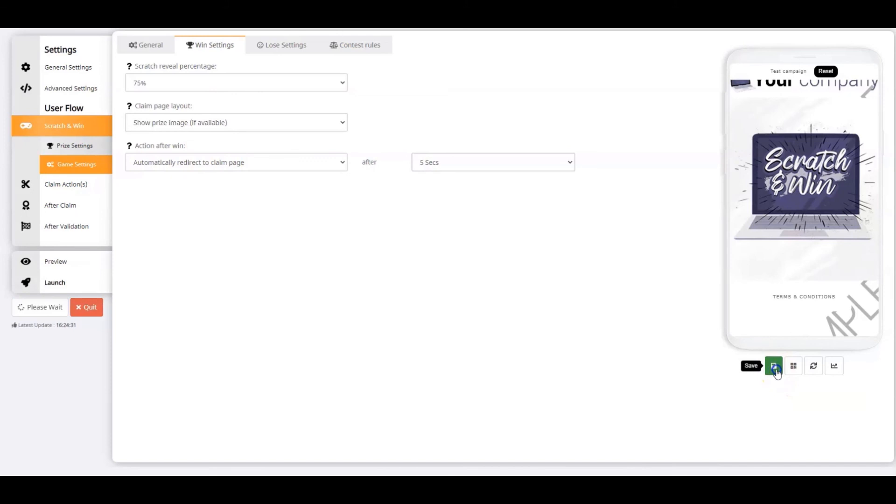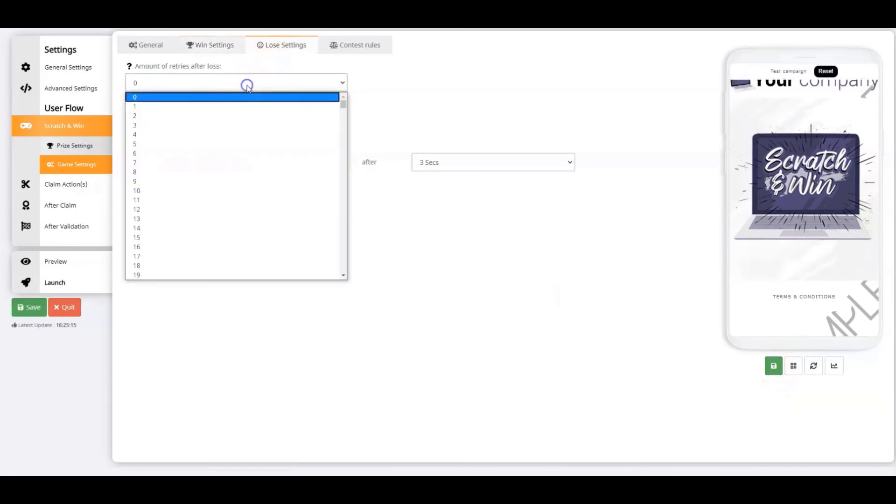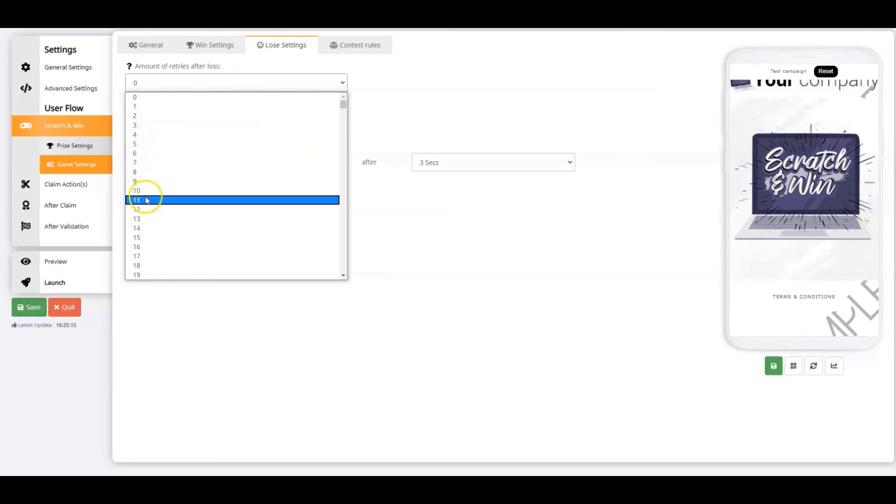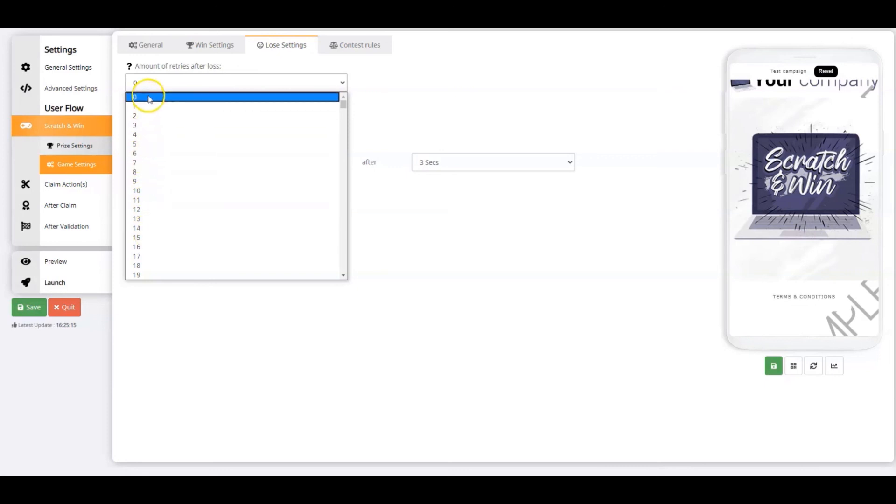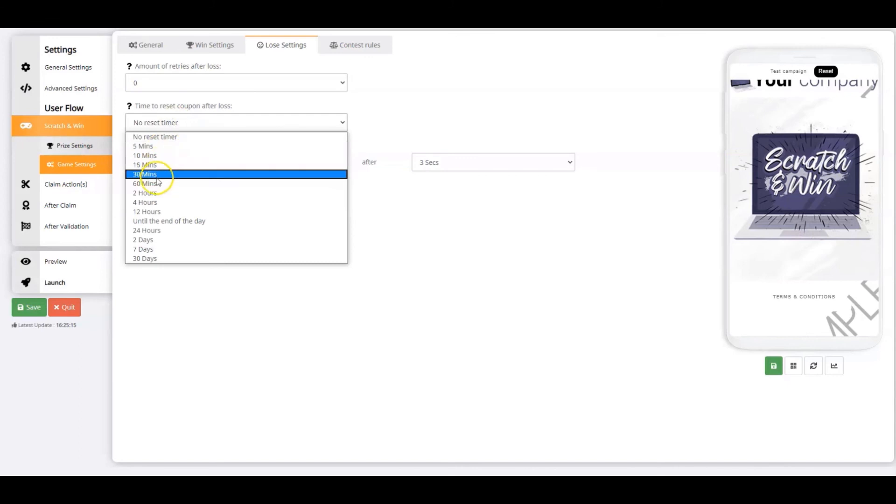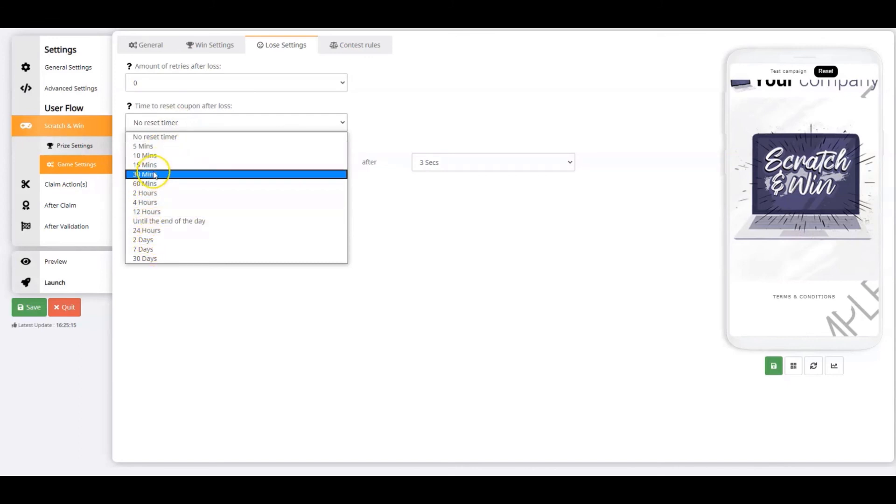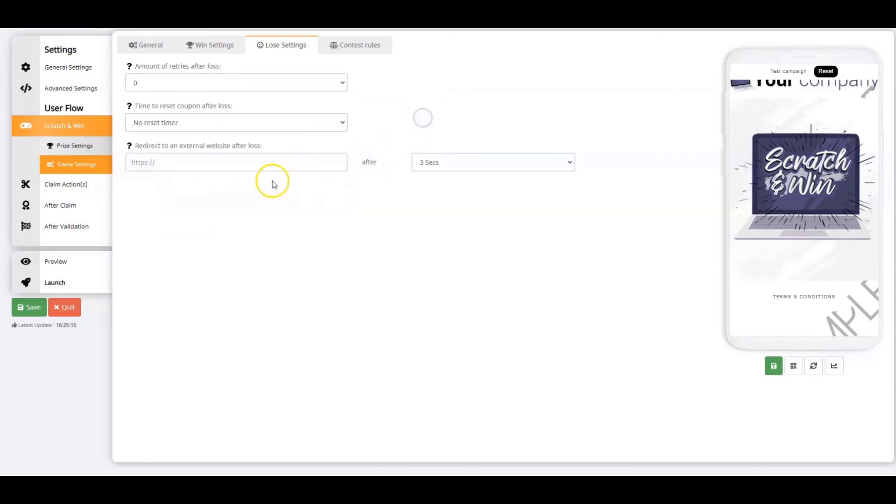If a player has lost the game, it's possible to allow a predefined number of retries, and when those retries become available. If you're not allowing retries, the coupon doesn't need to be reset, and thus it's possible to redirect the player to an external website.